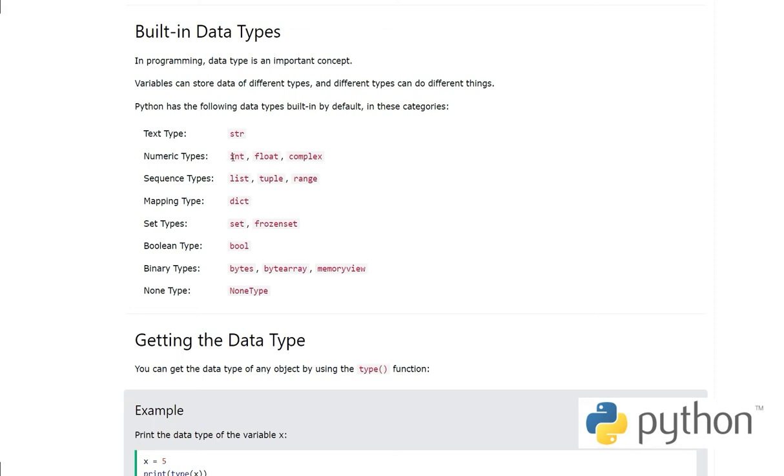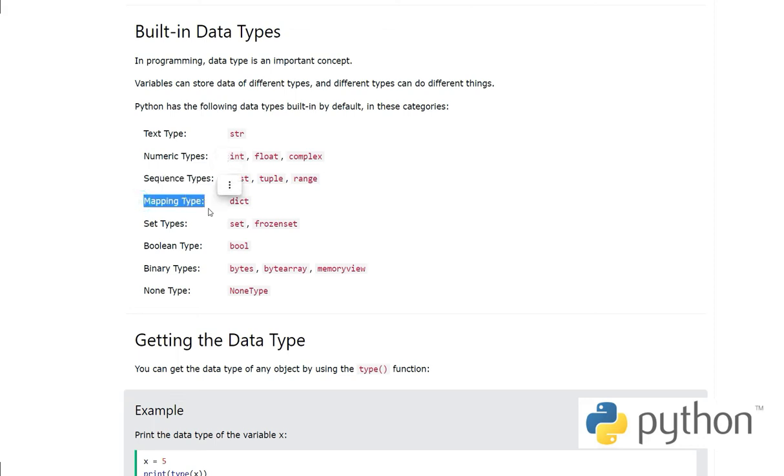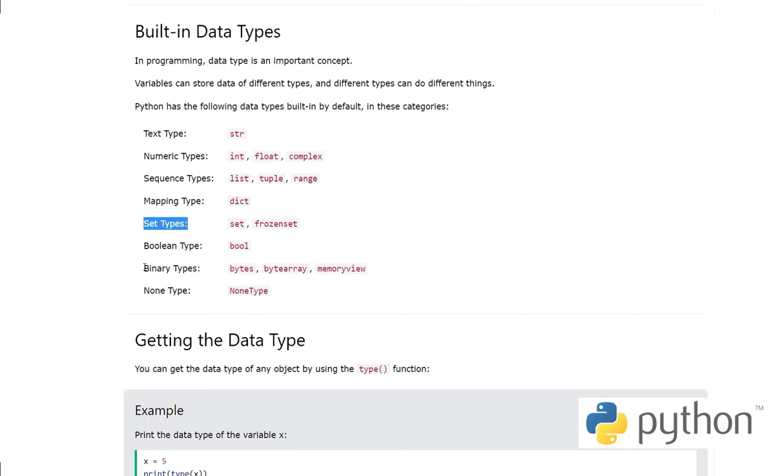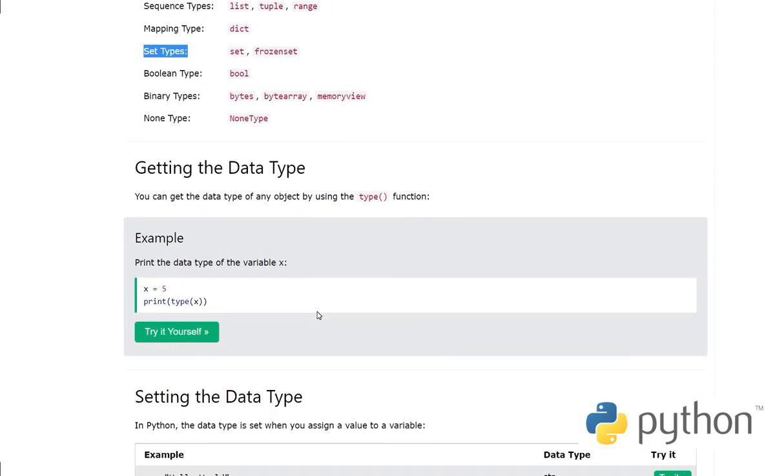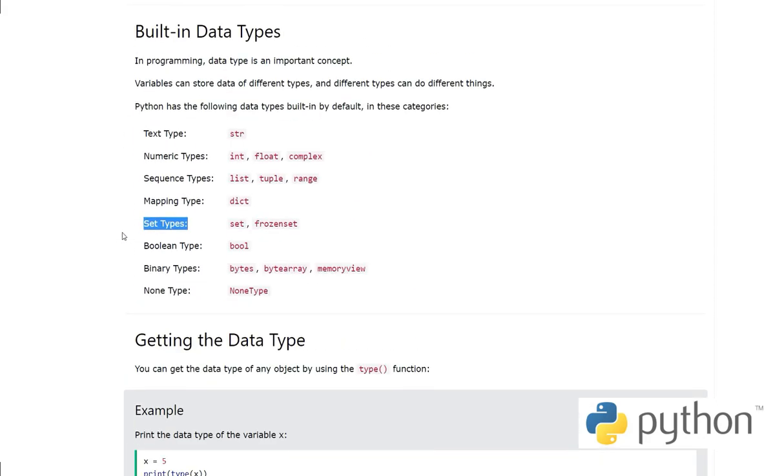In Python we have different types and we can categorize them like text, which can be stored in a data type called string, and numeric types like integer, float, and complex. Sequence types include list, tuple, range. Mapping type is dictionary. Set types are set and frozen set. Boolean type, binary types like bytes, byte array, memory view, and none type.